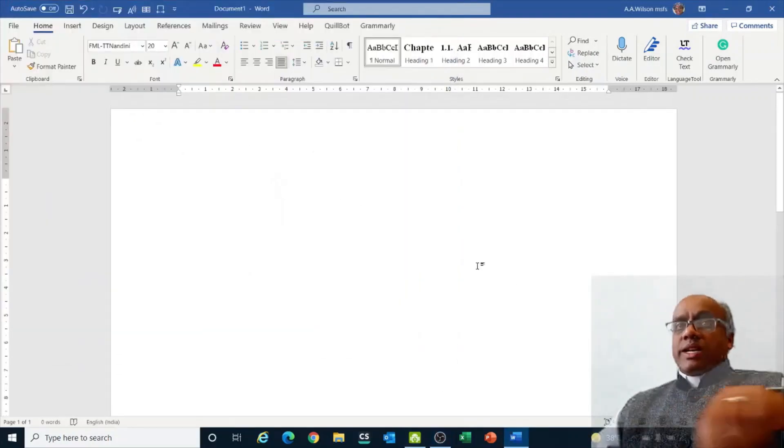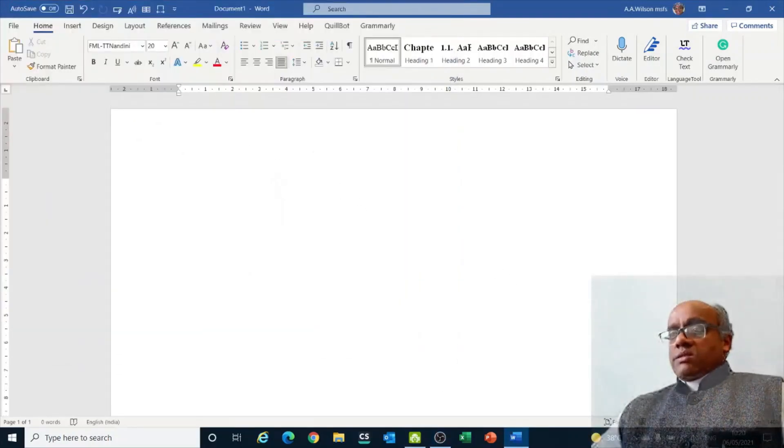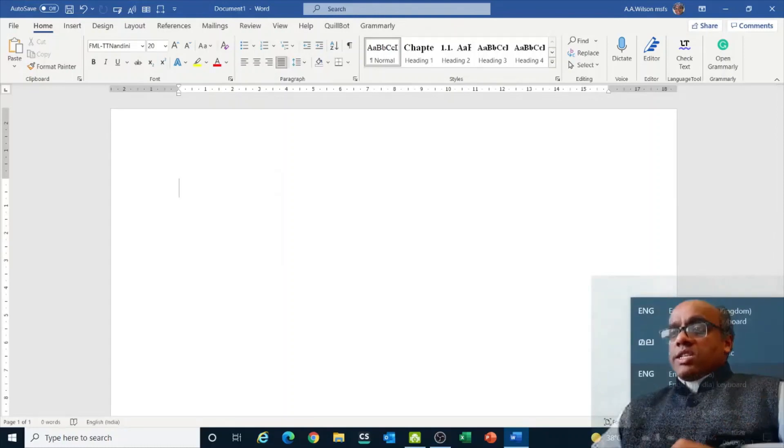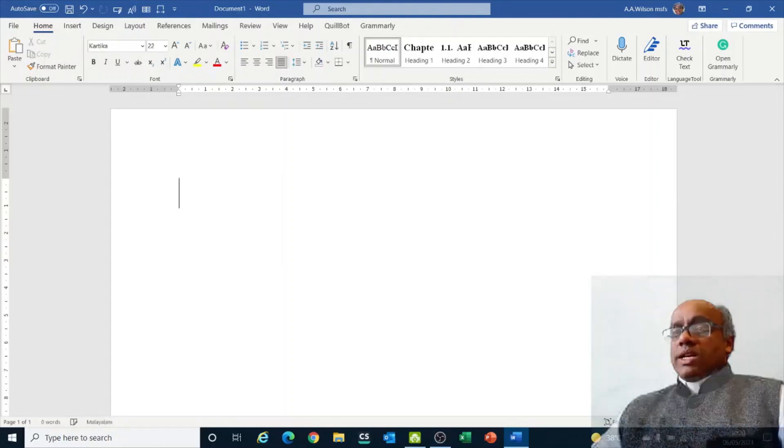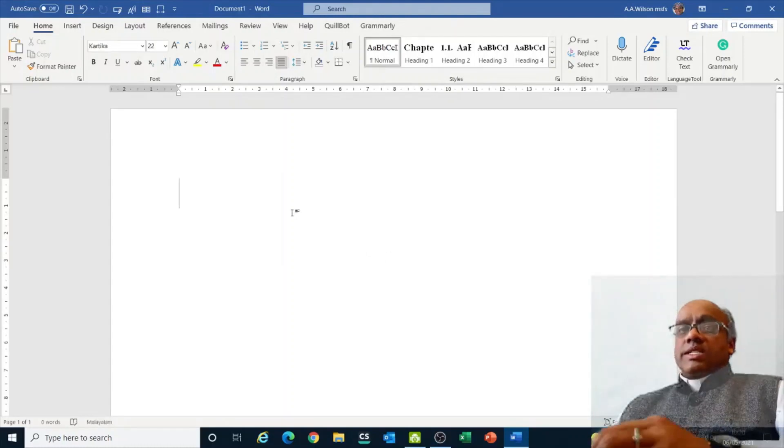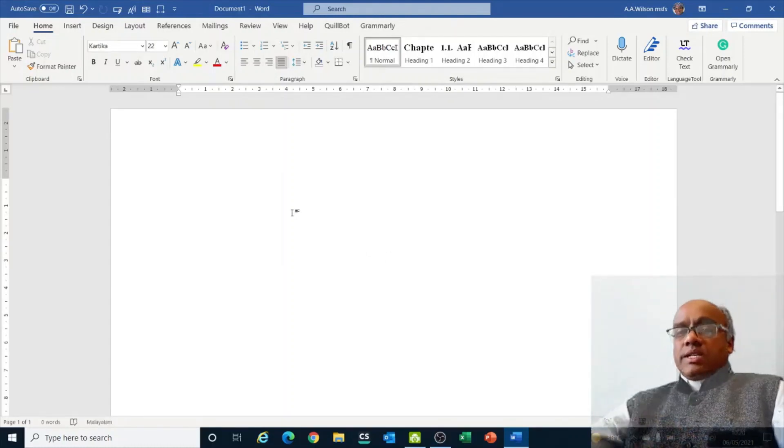Now if you want to type in Malayalam, I am changing this English into Malayalam and then start typing here.